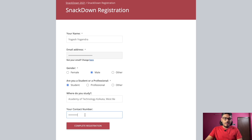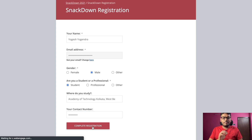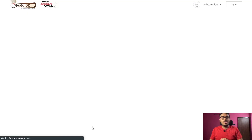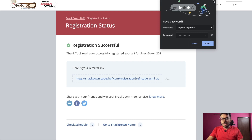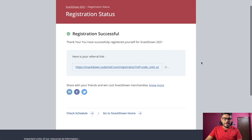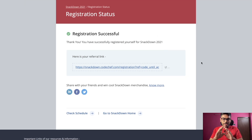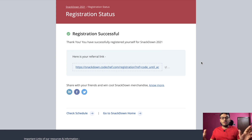Then you have to write your valid contact number. After filling this information, you are going to click this button — Complete Registration. After clicking this registration button, you can see the successful registration status, showing that registration is successful. I think you have understood everything about how to do the registration.